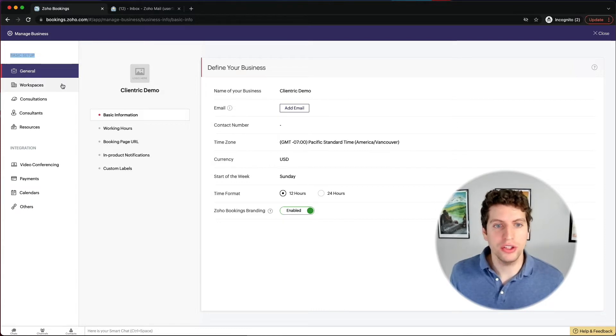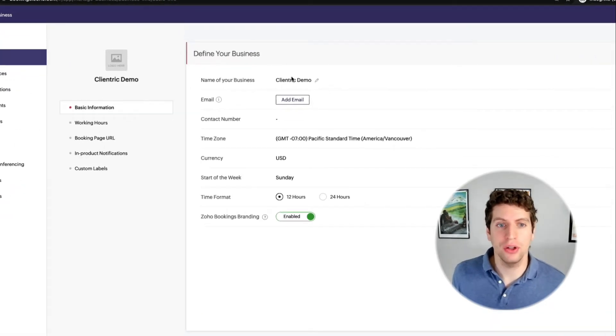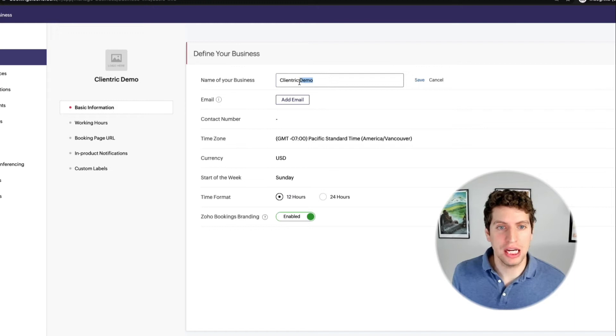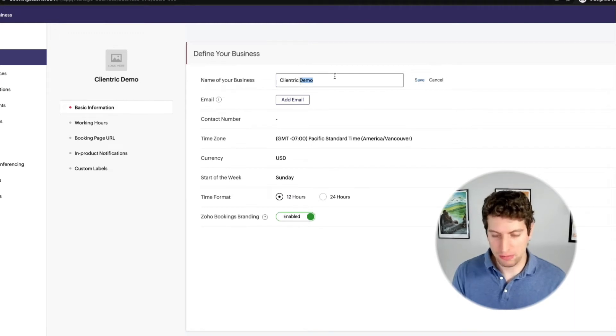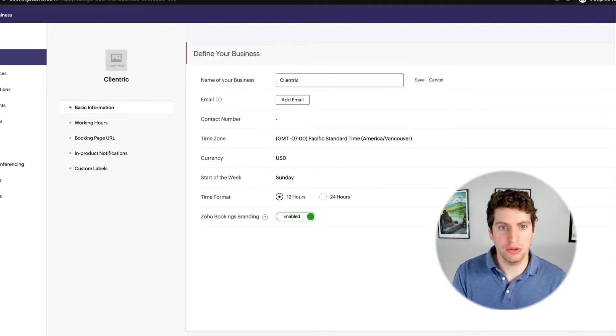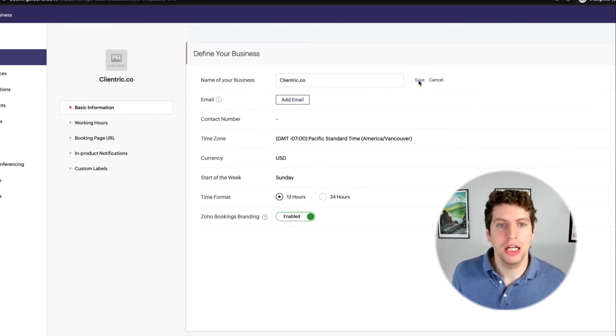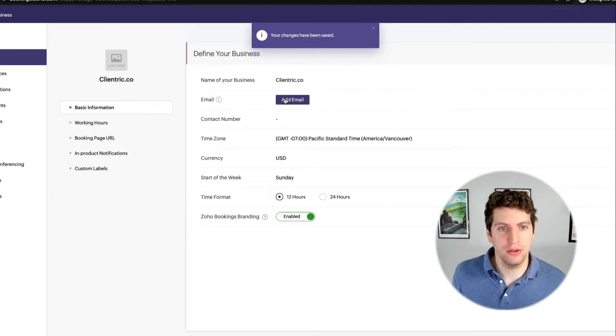So on the general tab, we have a lot of options for what we can change. For example, we can change our business name to clientric.co or whatever it might be. And I'll save that.